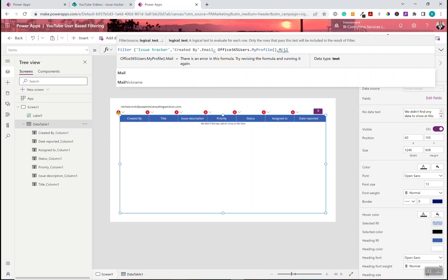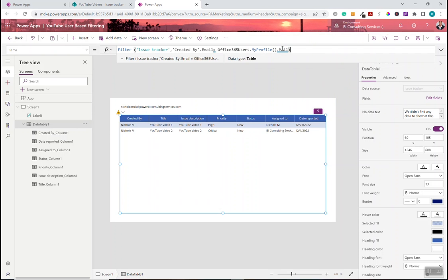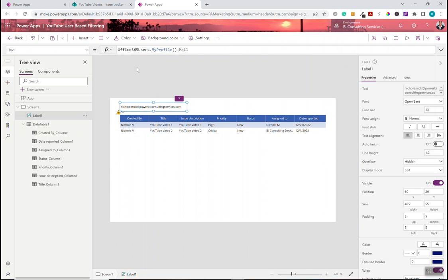All right. So we've changed that out. All we did was grab the code that we wrote here and dropped it inside the data table as a filter criteria.